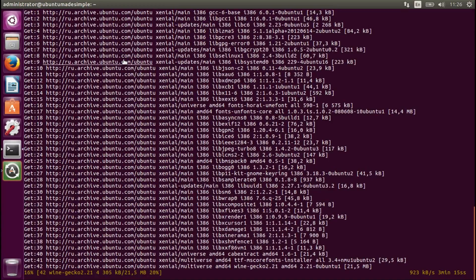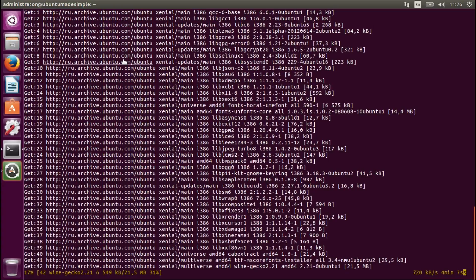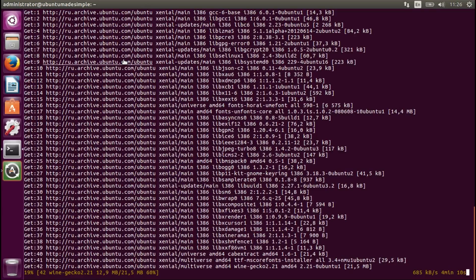PlayOnLinux is based on Wine, so it helps you to install Windows programs on Ubuntu, and in this case I will install Steam. I'm going to fast-forward this process until something's happening.